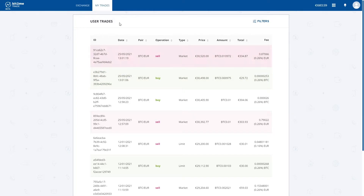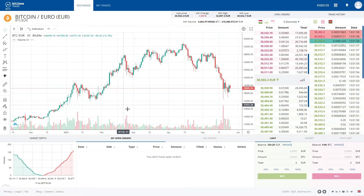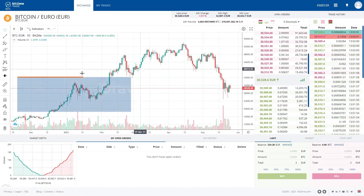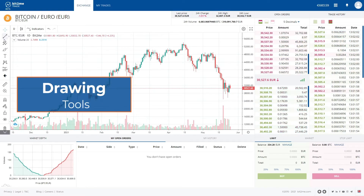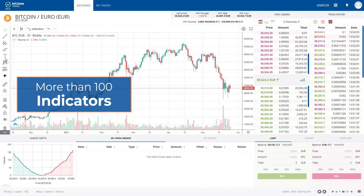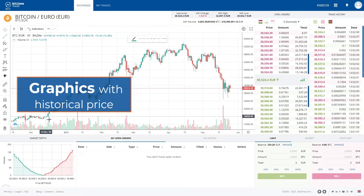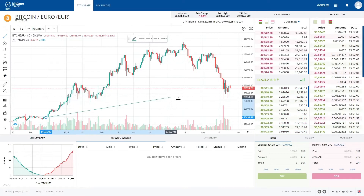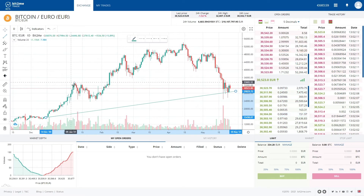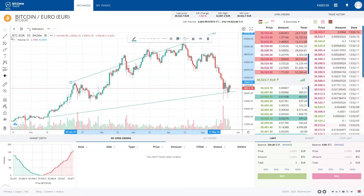Let's go back to the Exchange tab, and we can see all the tools that the platform offers: drawing tools, more than 100 indicators, and charts with price history. As an example, we are going to draw some trend lines and see that the Bitcoin trend is upward.